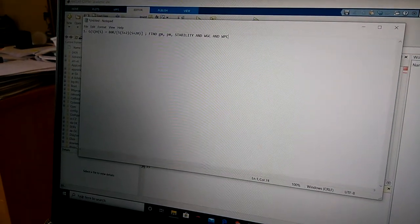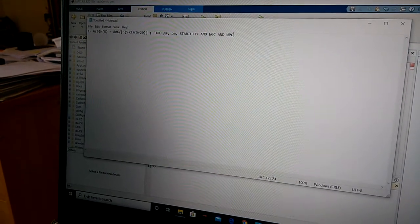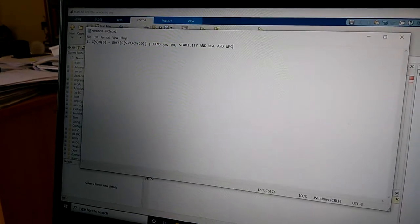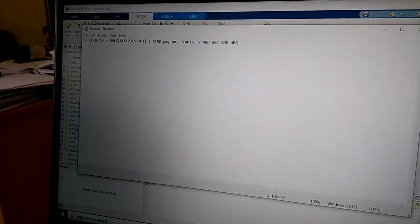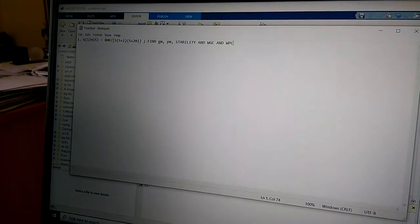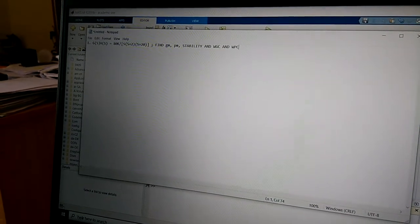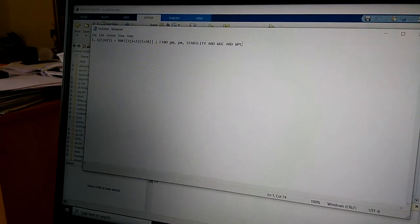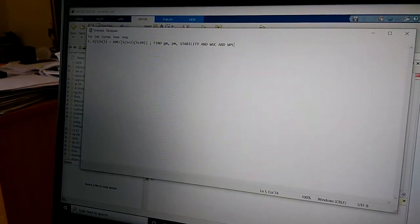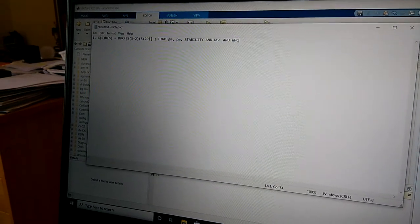Let us try solving Bode plot problems using MATLAB. Consider the first problem: G(S)·H(S) = 80k divided by S·(S+2)·(S+20). Find Gain Margin, Phase Margin, Stability, Omega GC which is Gain Crossover Frequency, and Omega PC which is Phase Crossover Frequency.